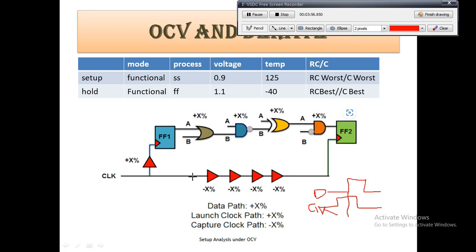To make the data path faster, we add a derate — some percentage. Adding a positive derate will make the data path faster, and decreasing the derate will make the path slower and more pessimistic. Here it is mentioned as X percent — instead of X it might be two percent, three percent, depending upon the design. In this way, derate is applied for setup analysis.